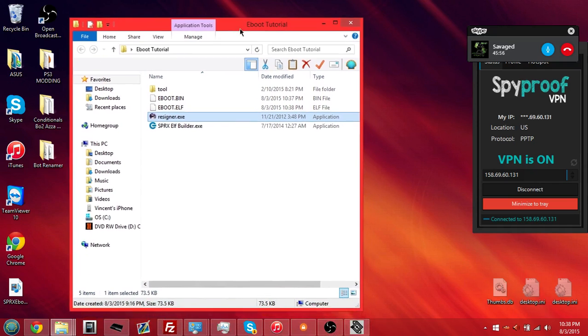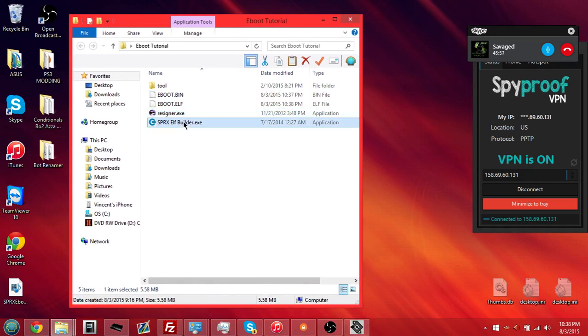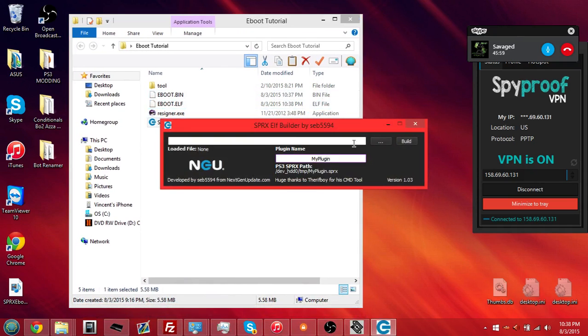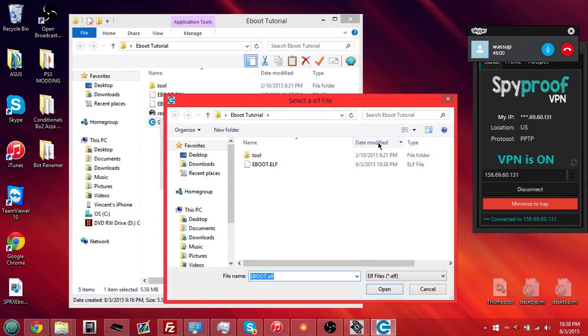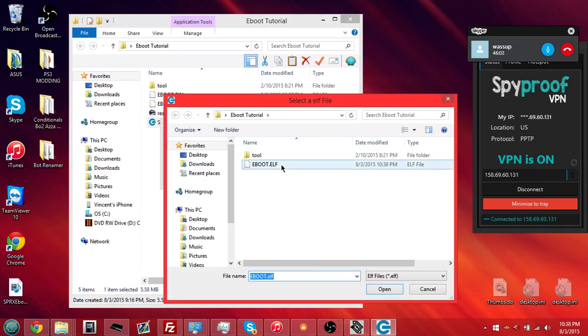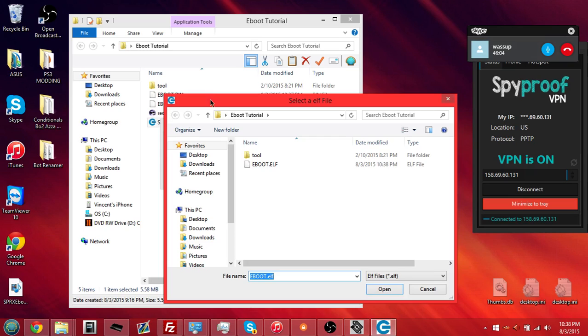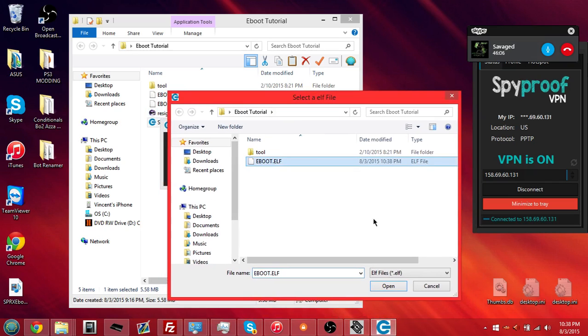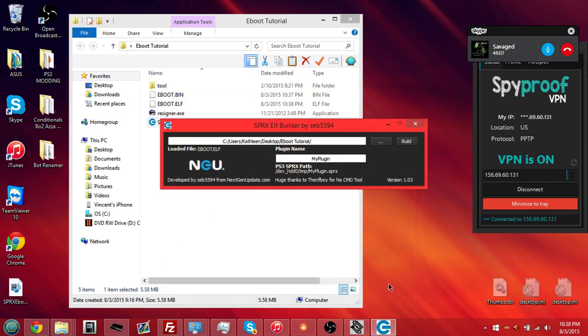So, click on the sprx elf builder.exe. Run that. Click on the epilepsies. Click on your e-boot.elf that it created last time. Open that up.